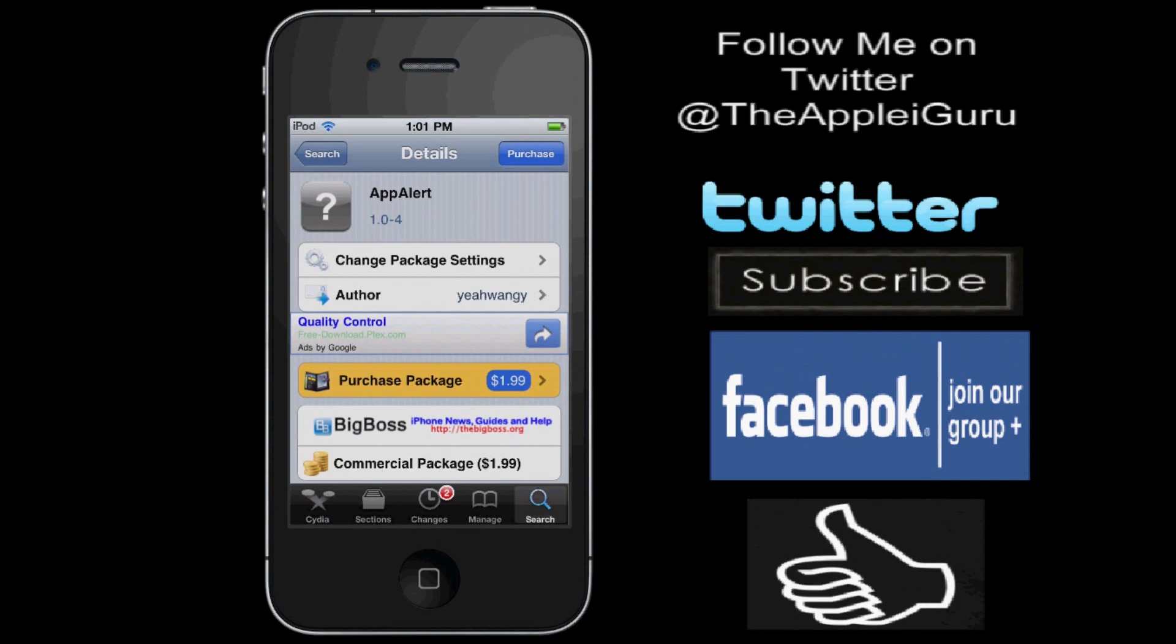Hey YouTube, this is the Apple iGuru here today, and in this video, I'll be showing you guys and reviewing the App Alert Cydia Tweak from the Big Boss Repo, available on Cydia for $1.99.